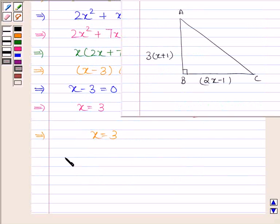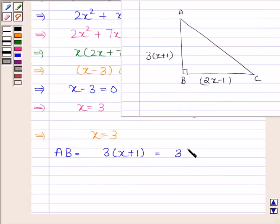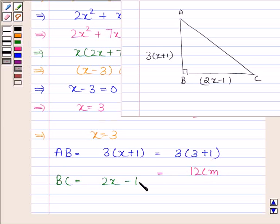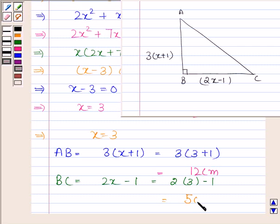AB is equal to 3 into x plus 1, that is 3 into 3 plus 1, that is 12 centimetres. BC is equal to 2x minus 1, that is 2 into 3 minus 1, that is 5 centimetres.